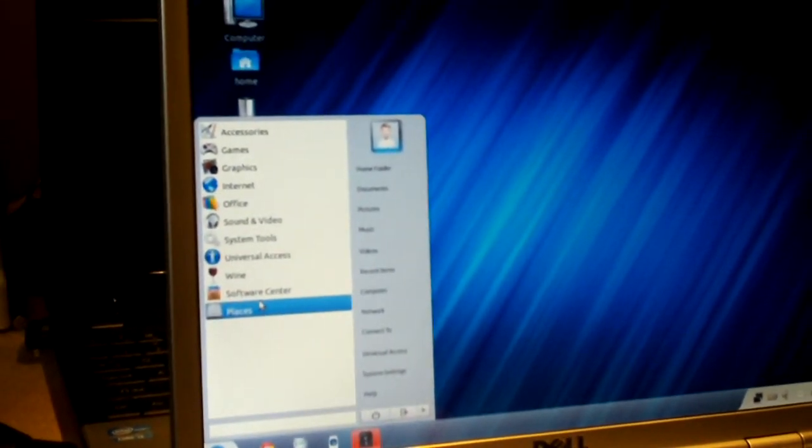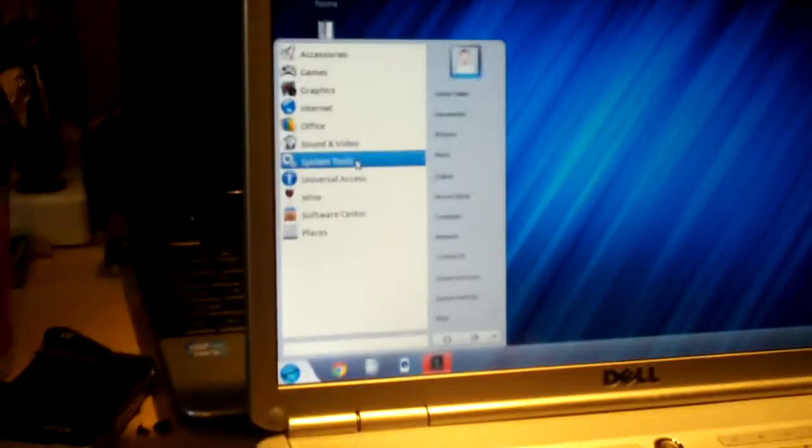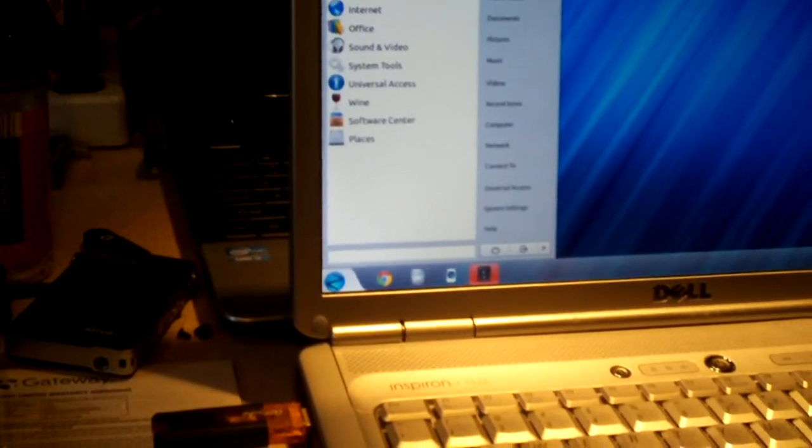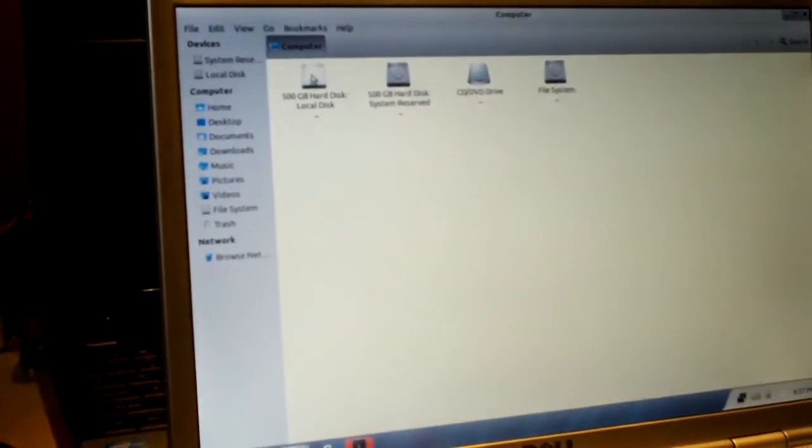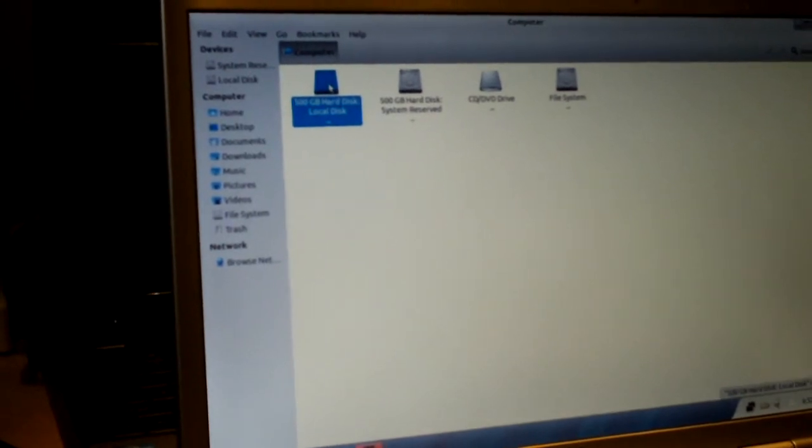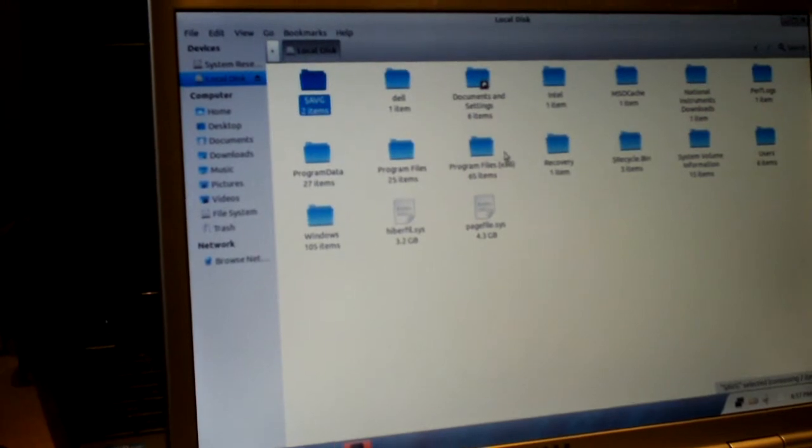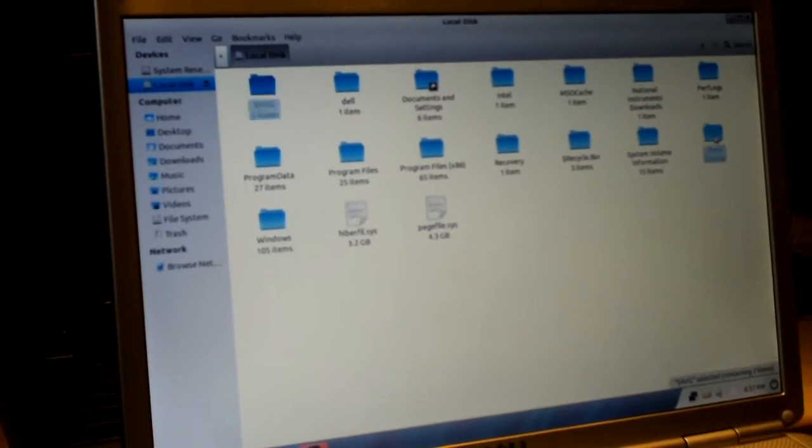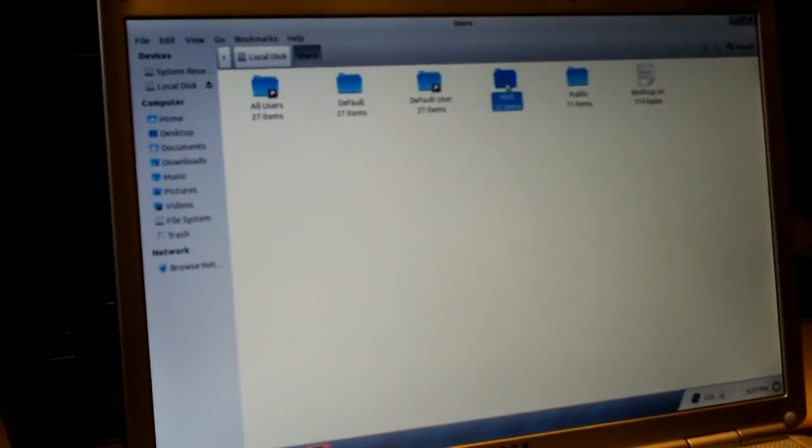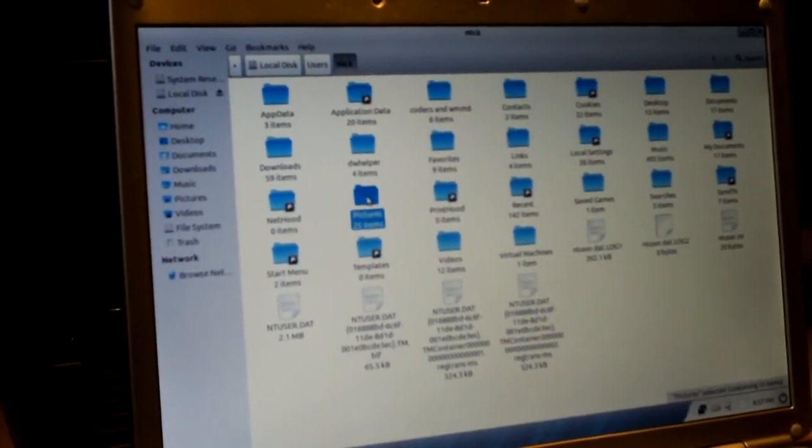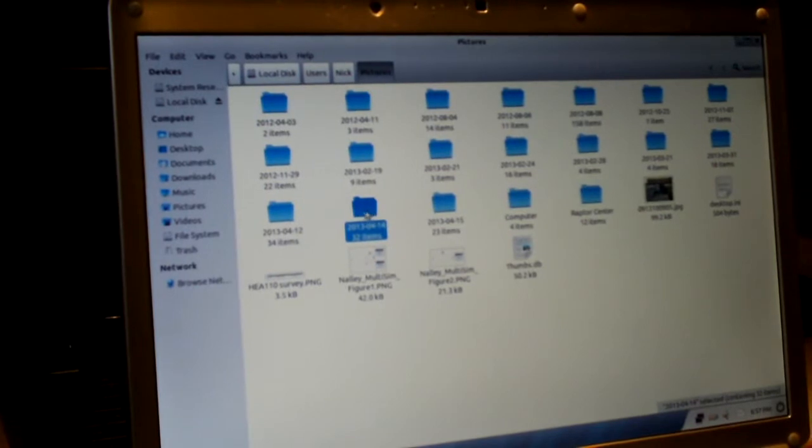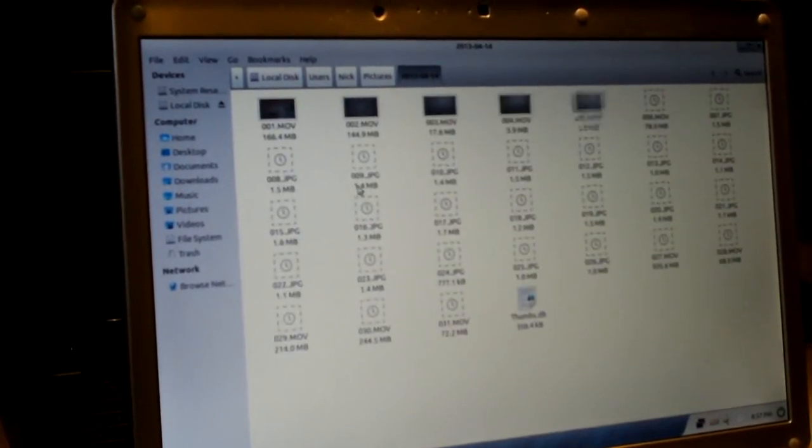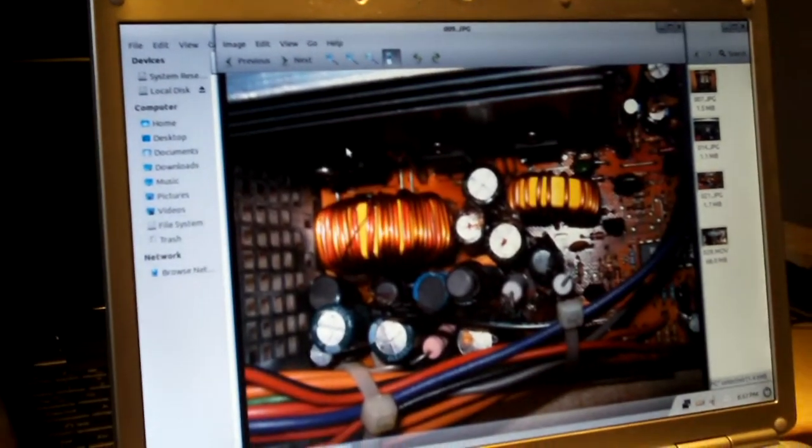And you can access the Windows drive from this. So this is, I mean, these live, even just running Linux on a live CD. Let's say if your Windows gets corrupt, this is a good utility. Now, I was able to access this before. There we go. Like, for example, let's go look at some pictures. Here's a computer power supply.